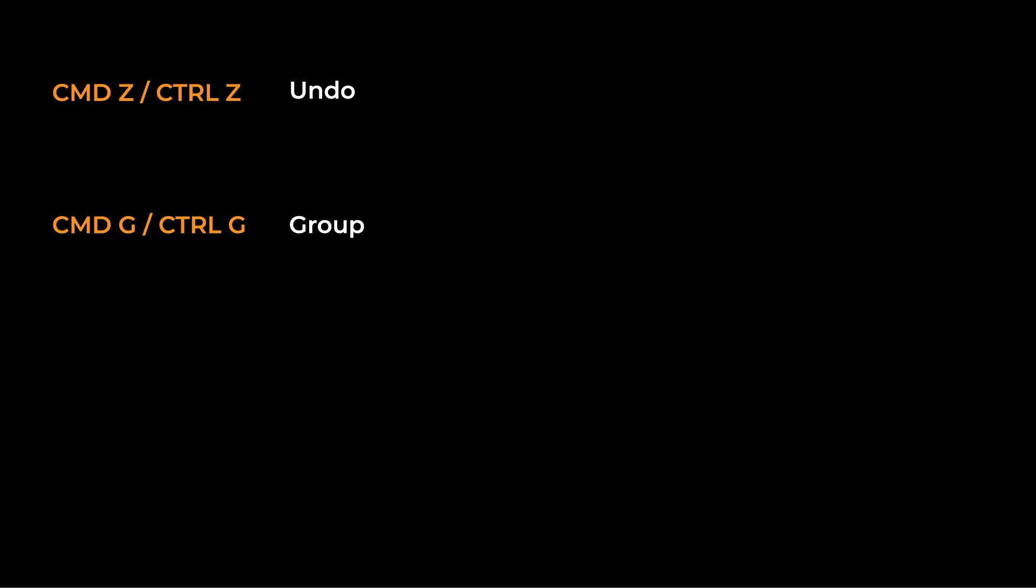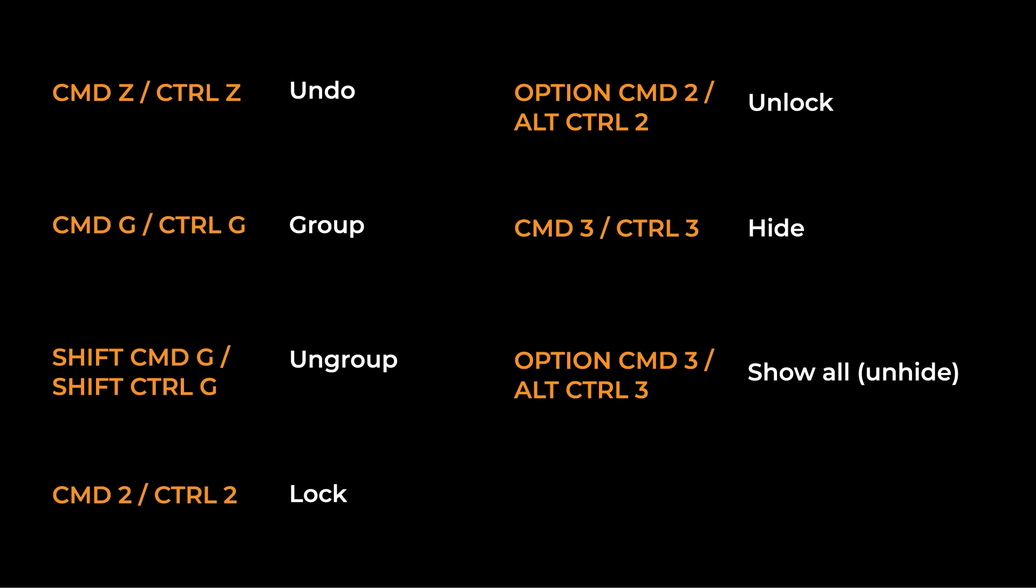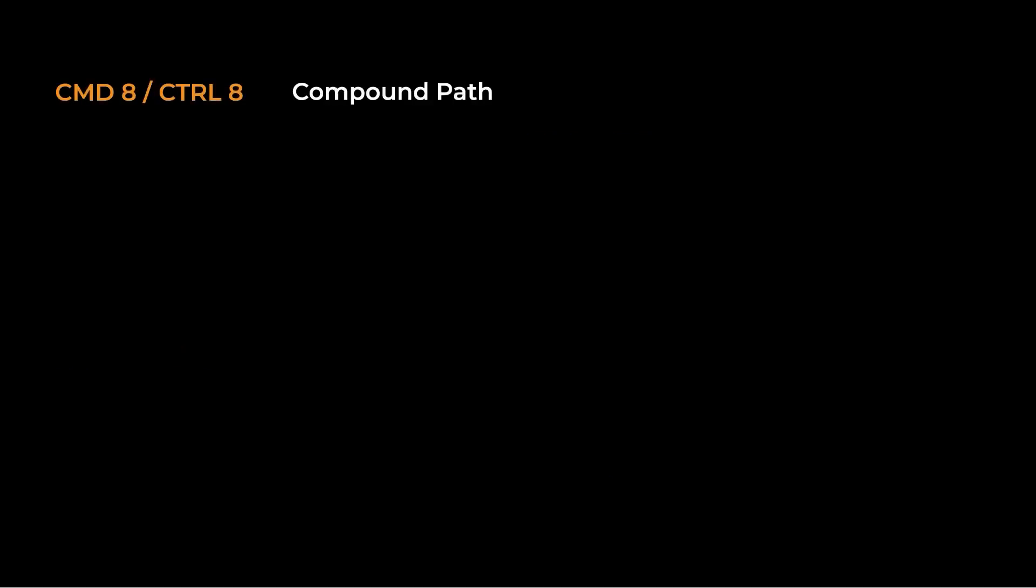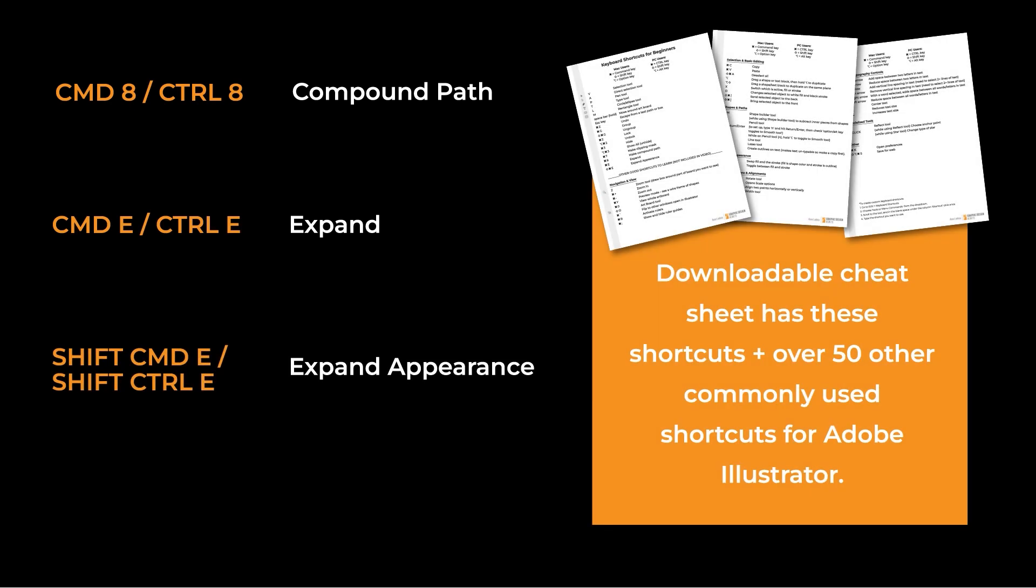Command or Control Z is Undo. Command or Control G is Group. And Shift with Command or Control G is Ungroup. Command or Control with 2 is Lock. Command Option 2 is Unlock All on a Mac. And Control Alt 2 is Unlock All on PC. Command or Control 3 will hide the selection. Command Option 3 will unhide all on Mac. Control Alt 3 will unhide all on PC. And then Command or Control 7 will make a clipping mask. Command or Control 8 will make a compound path. Command or Control E will expand and Shift with Command or Control E will expand appearance.